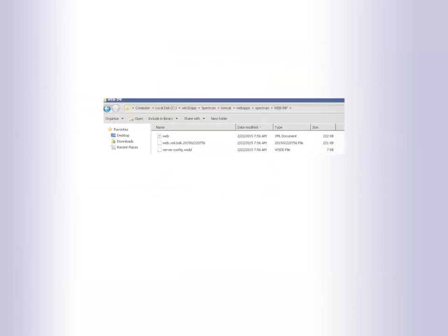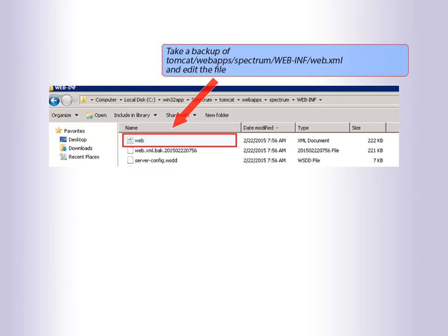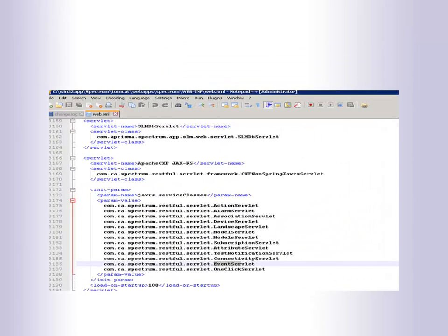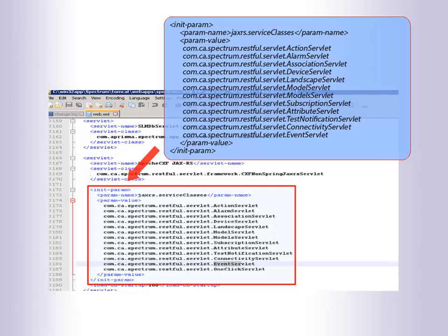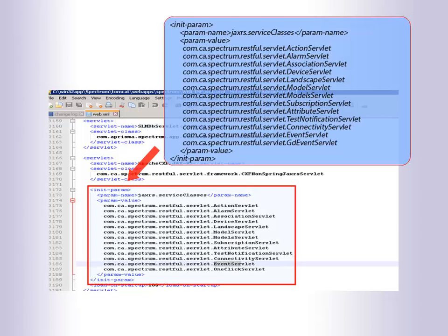The next step is to take a backup of the XML file and edit it. Edit the XML file to input the code as shown here. After the line with event servlet and com.ca.spectrum.restful.servlet.gdEventServlet, the lines should then be as shown here.